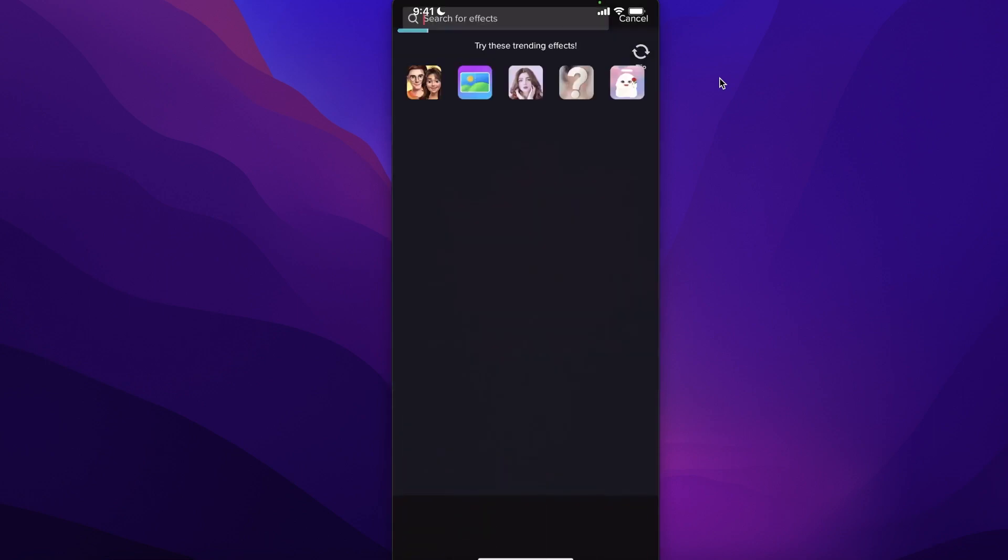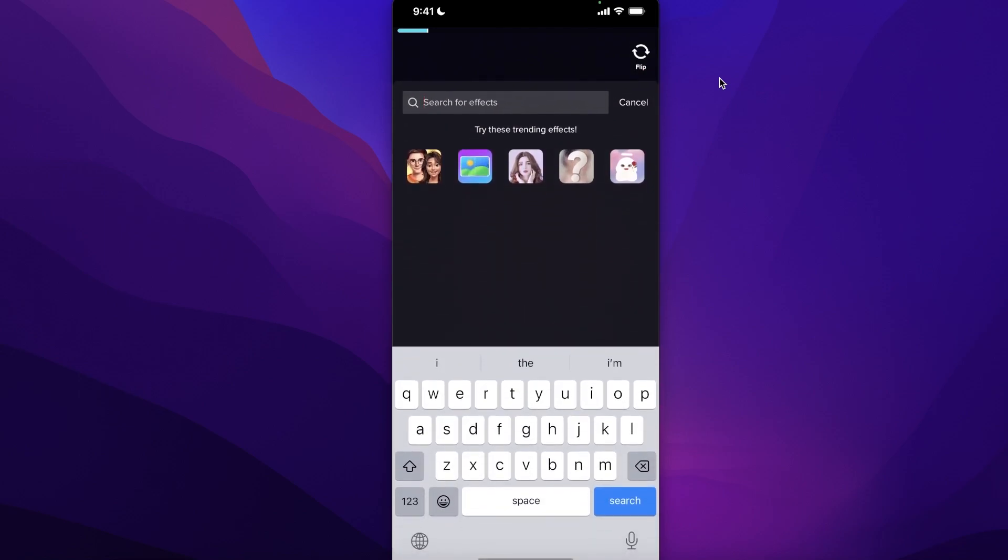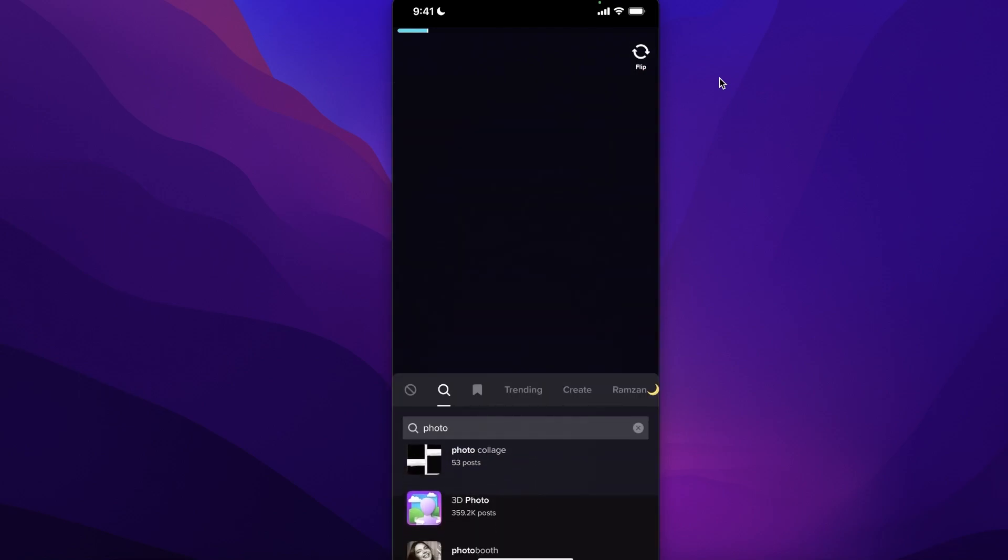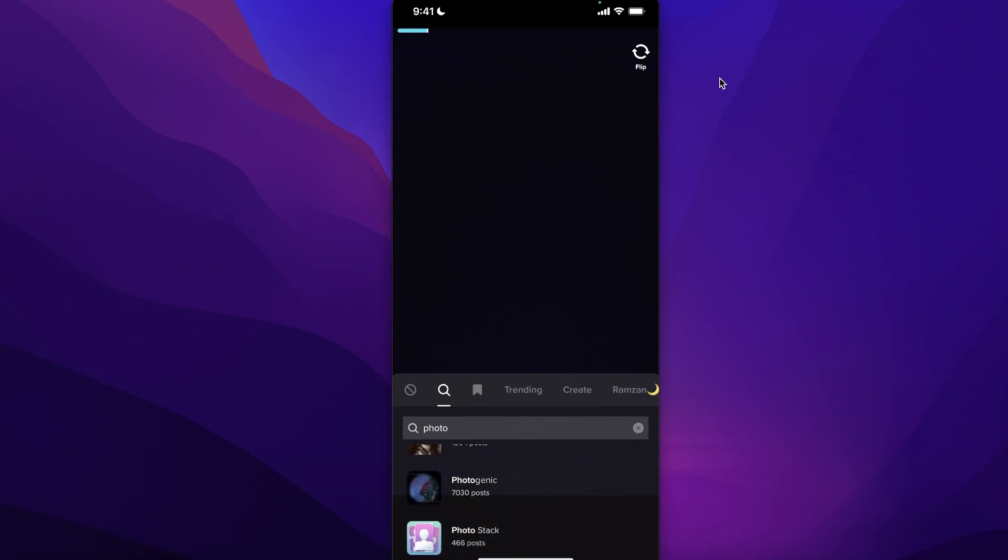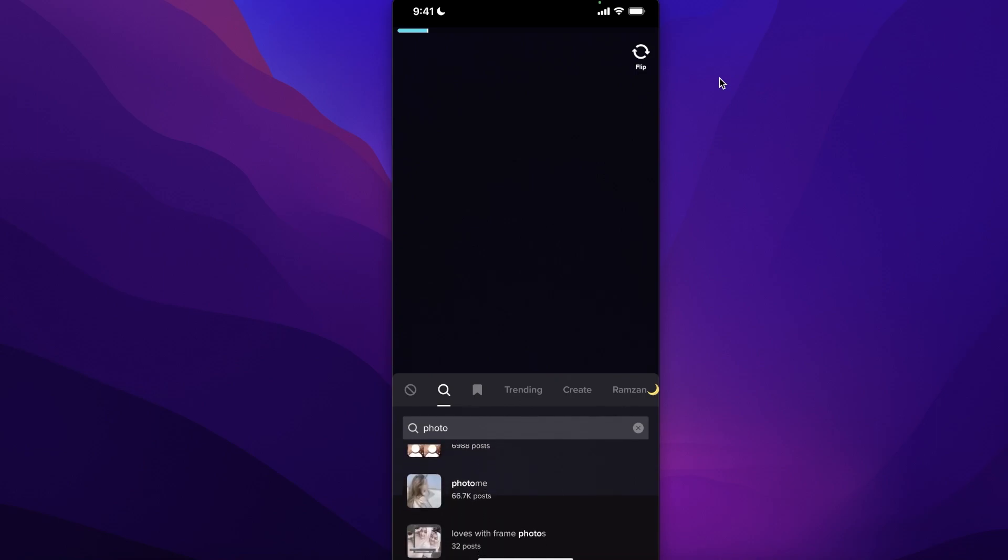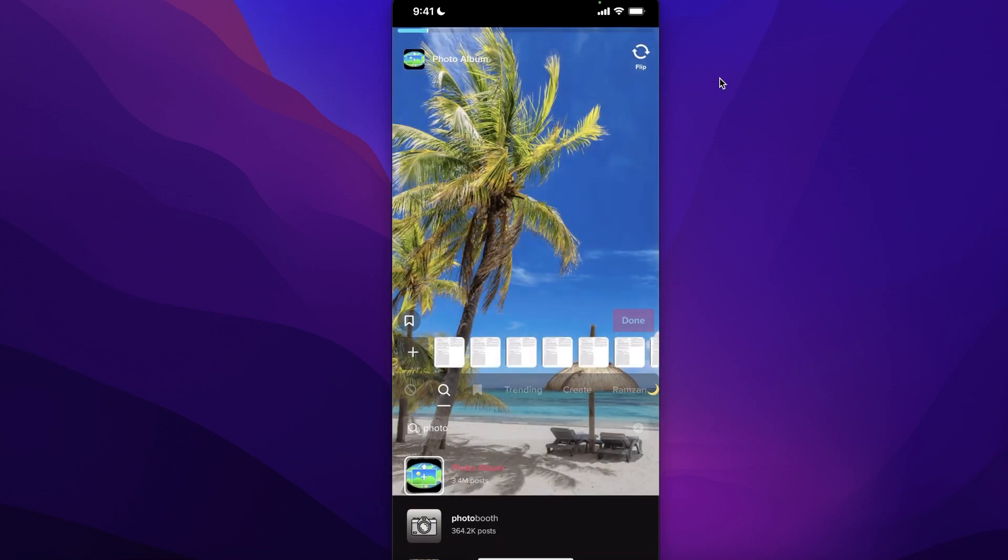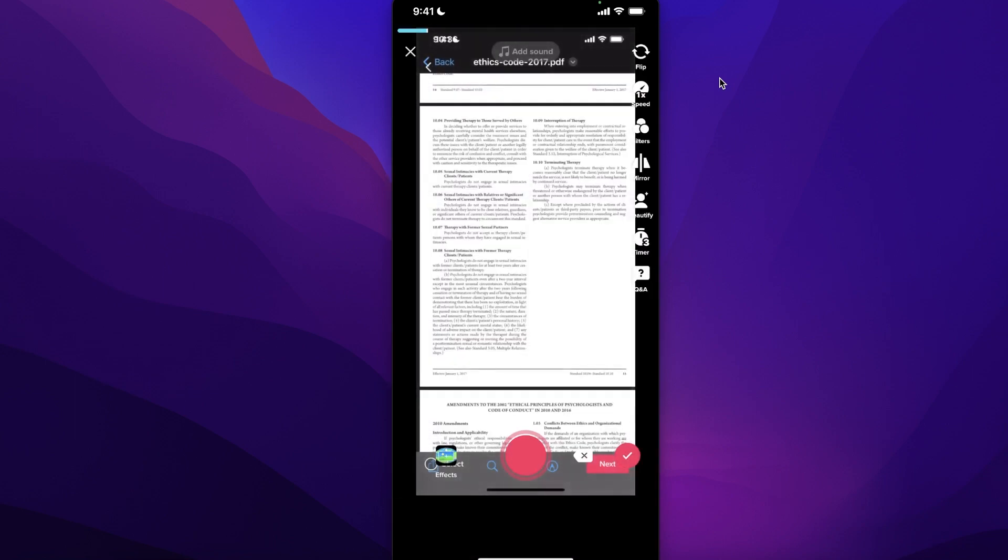...and search for 'photo.' You will see photo booth, photo album, photo group, 3D photo - you have multiple different options. Let's say we're going to use photo album, and you can select any photos that you want, click on done, and add these.